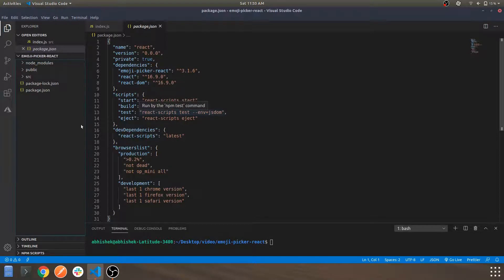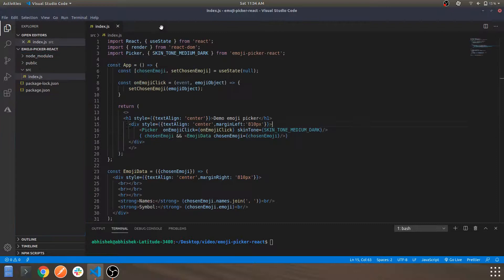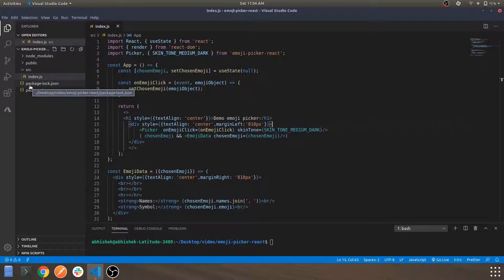This is the module being used for this application. As you can see, there is only one component being used. All the unnecessary boilerplate files have been removed. If you've seen my previous videos, you'd notice there's usually a bunch of JS and CSS files in the source folder, but for this I've removed everything.